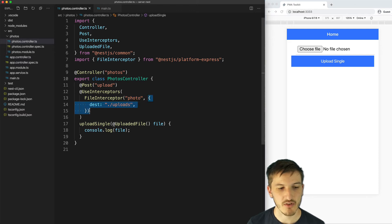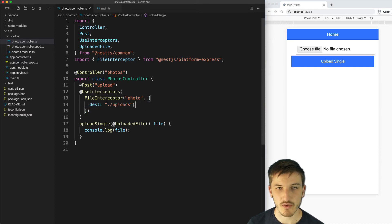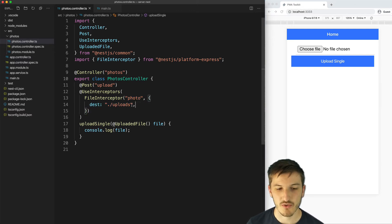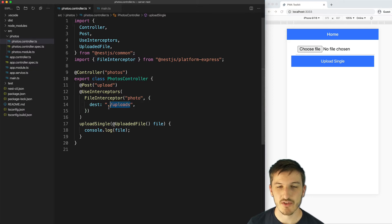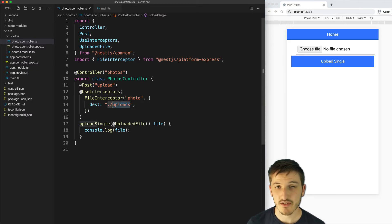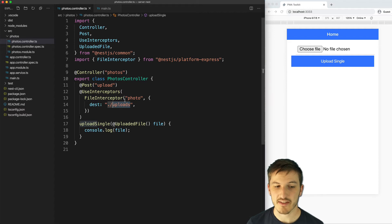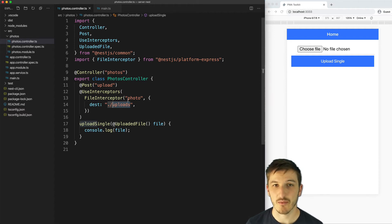We're saying that the file is going to come in on the photo field in our form data and then in this configuration object we say that we want Multer to store that file in the uploads directory. You don't need to create this directory if it doesn't already exist, it will be created automatically when you run your server.